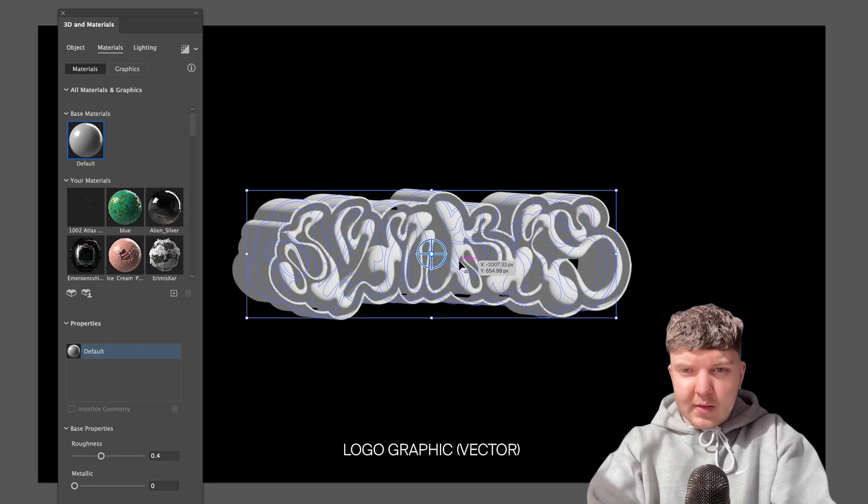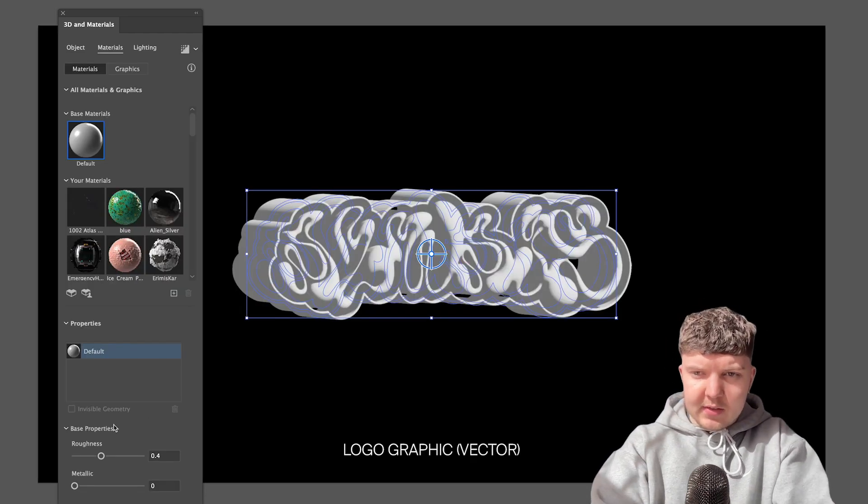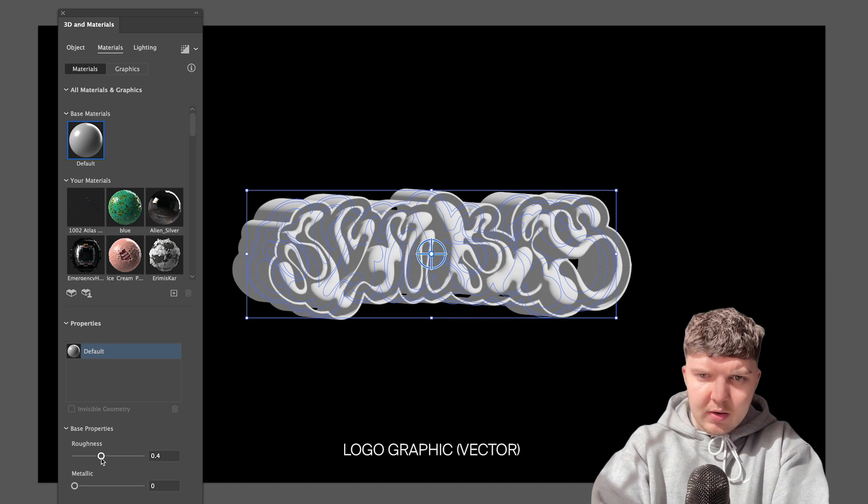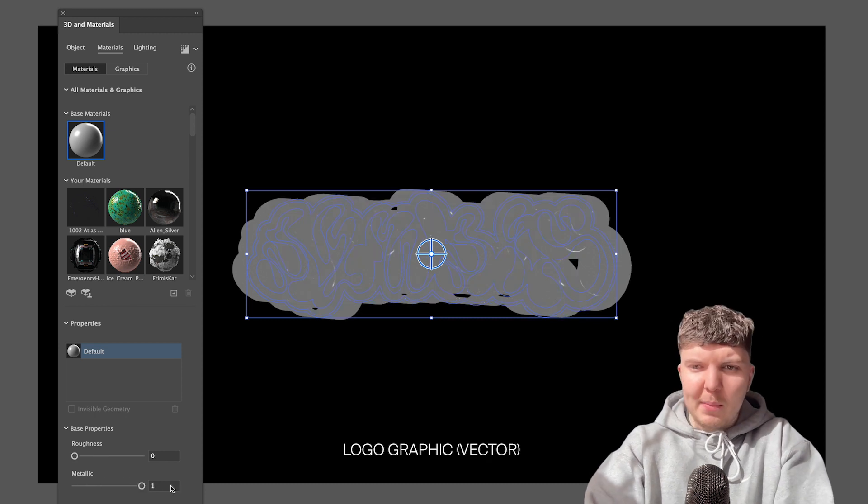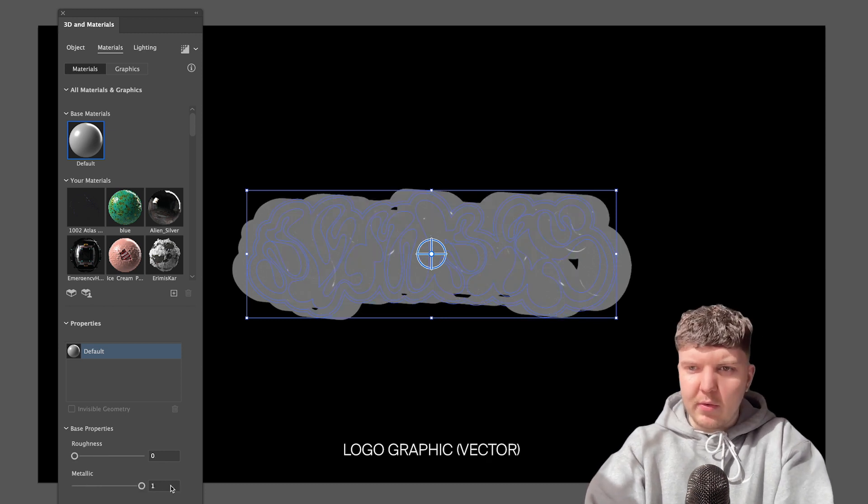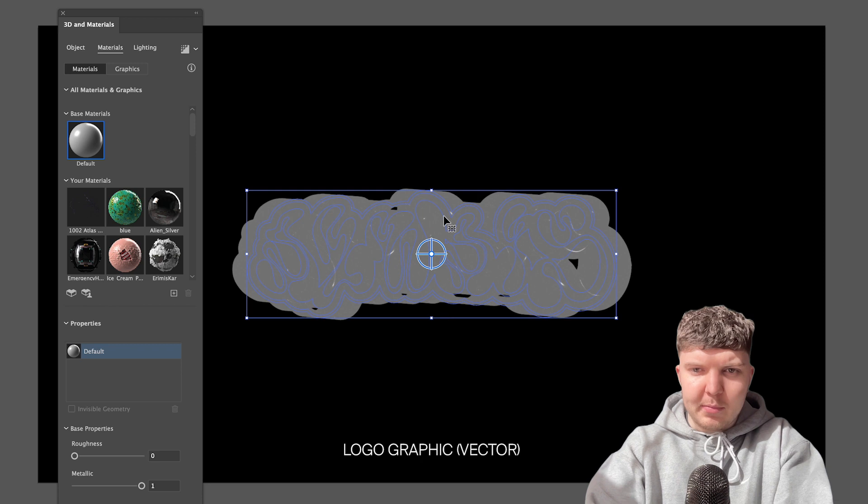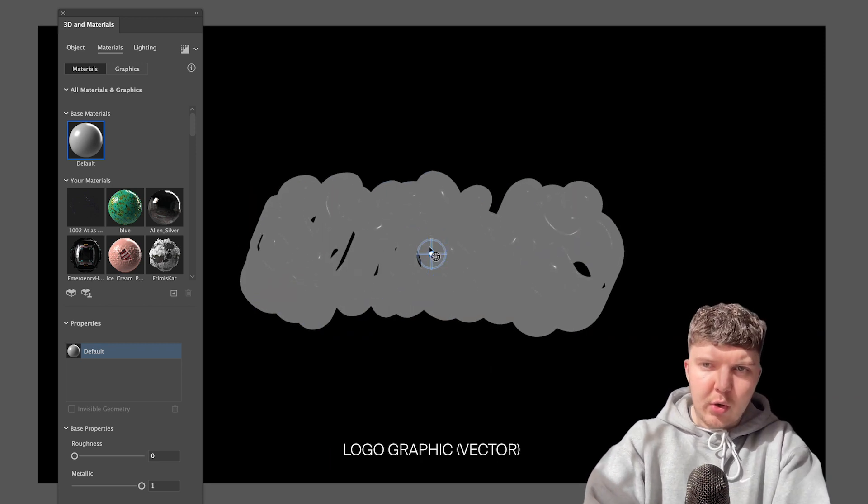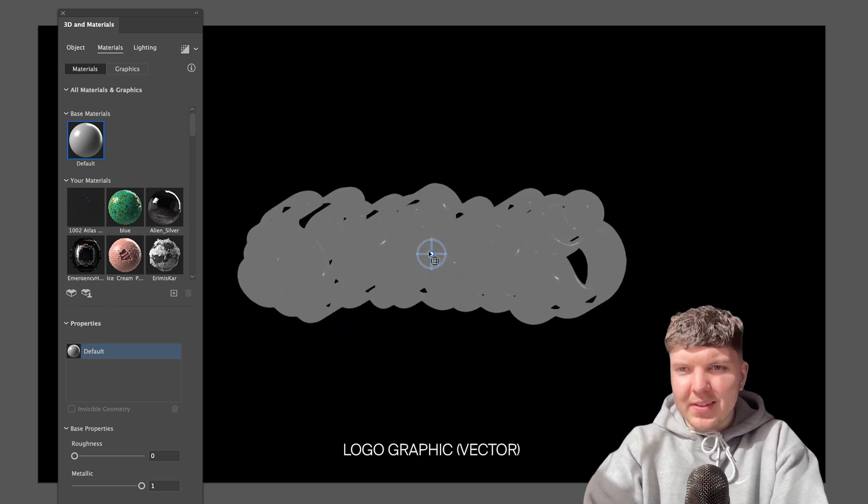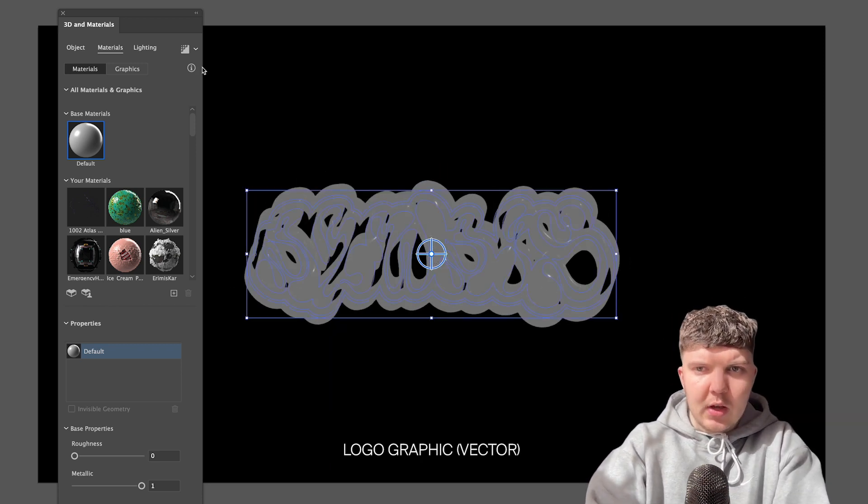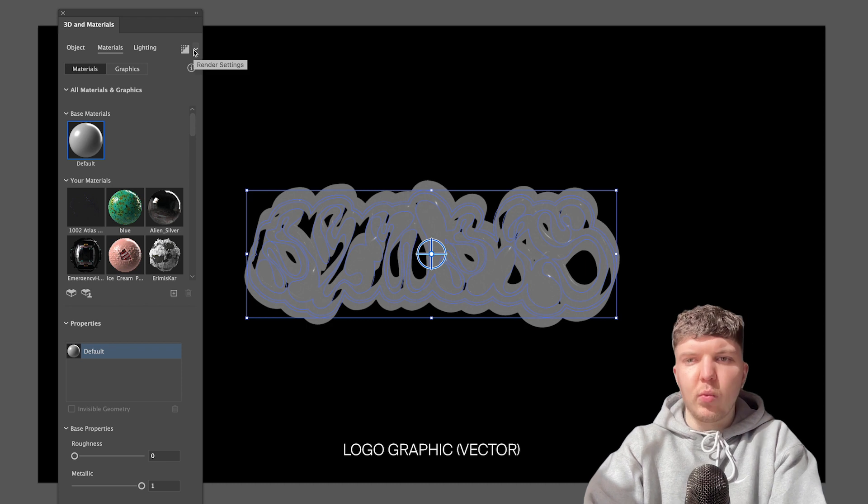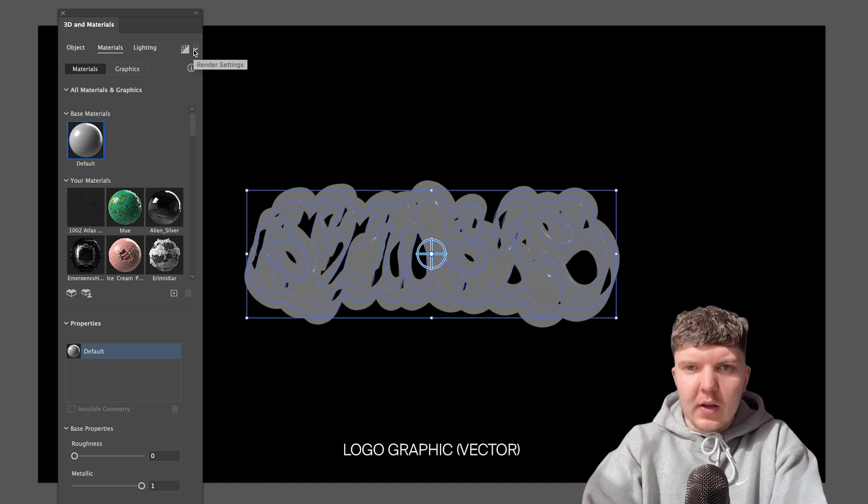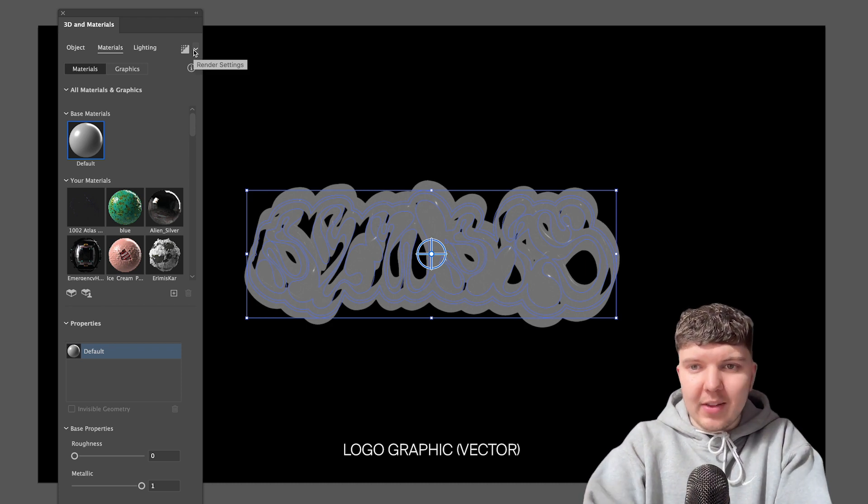So within these base properties settings I want to set my roughness to zero and my metallic to one. We do want to max it out just so we have the best reflective chrome effect basically. So you might not notice much going on right now but to see a high quality render preview of this which will be closer to what we'll be animating in after effects